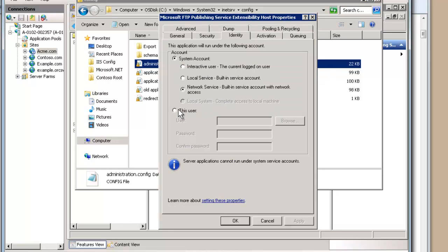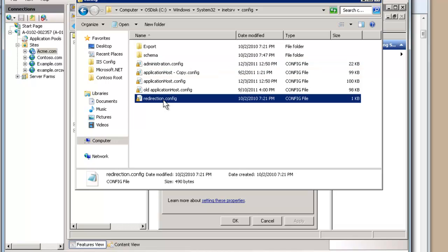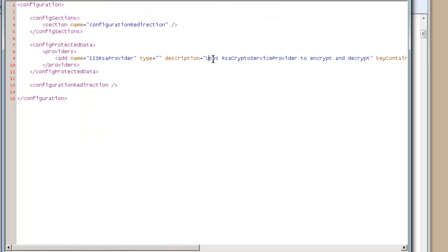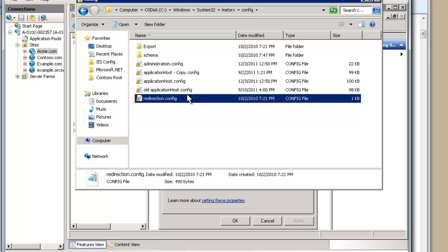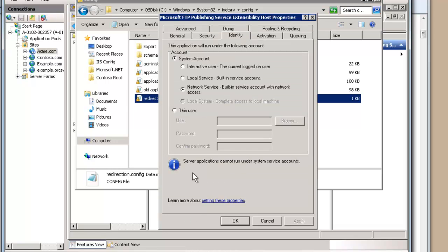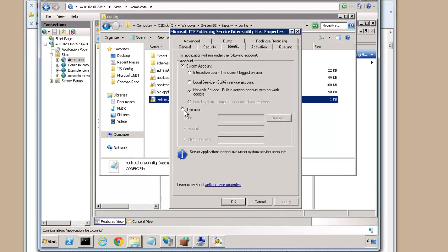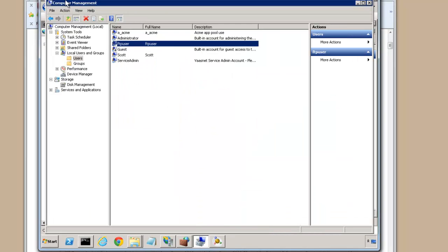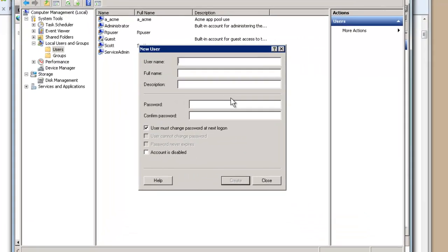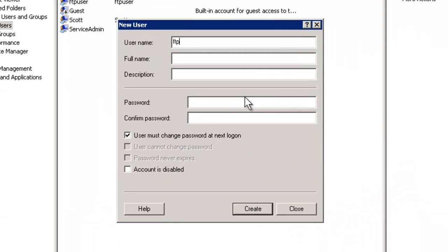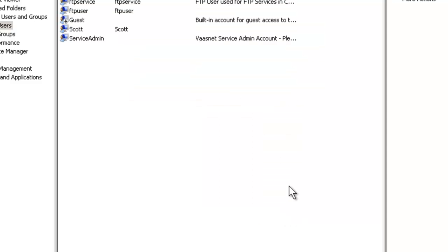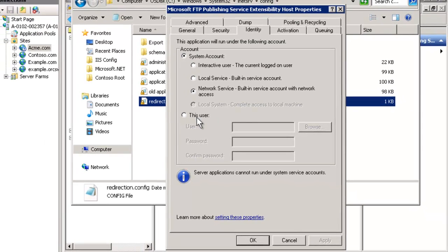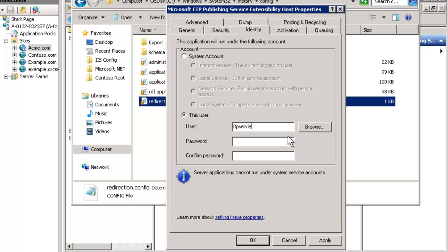But instead, let's lock this down further. Let's use a custom user. The problem with giving network service access is so many things run as network service, you'd potentially give users full access to read this folder and read your redirection config. Not that that's necessarily any critical information here, but it's nice to keep that locked down. So what we should do instead is give ourselves a custom user. If we fire up computer management, go to local users and groups, users, and let's call this username FTP service. We can just say FTP user used for FTP service in COM+. We're going to give it a good password. You only have to know it for a few seconds until you create that user here. So I've created the user. Now we're going to do FTP service and add it here. If I hit apply, I remember the password correctly. And that's done.